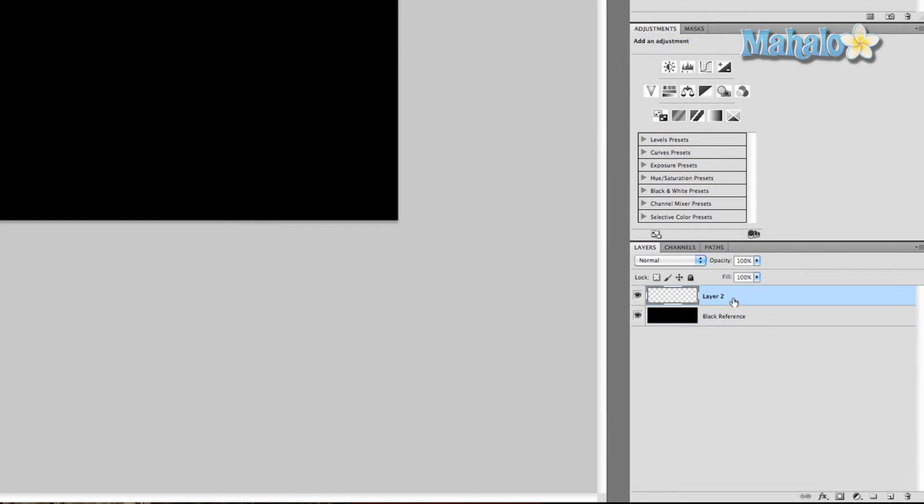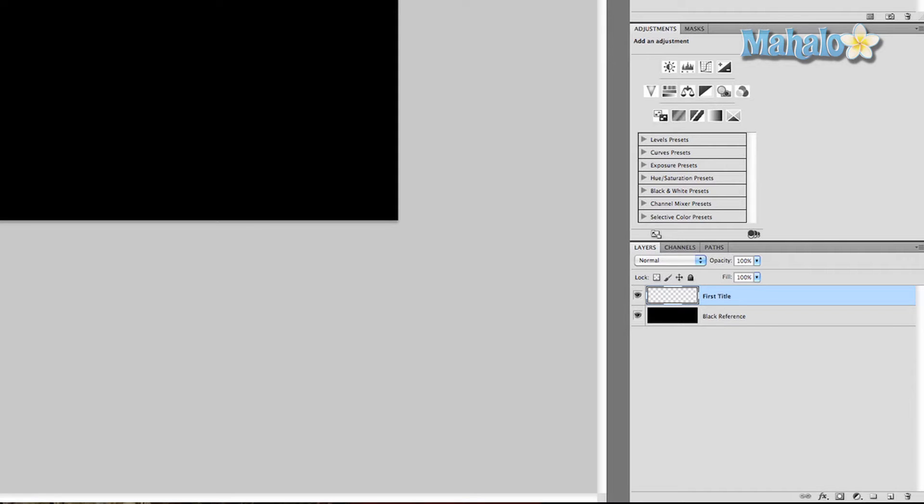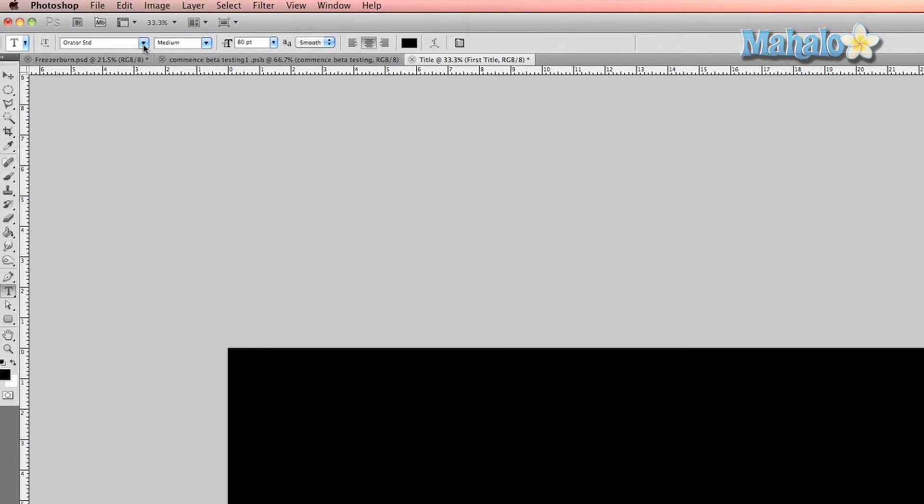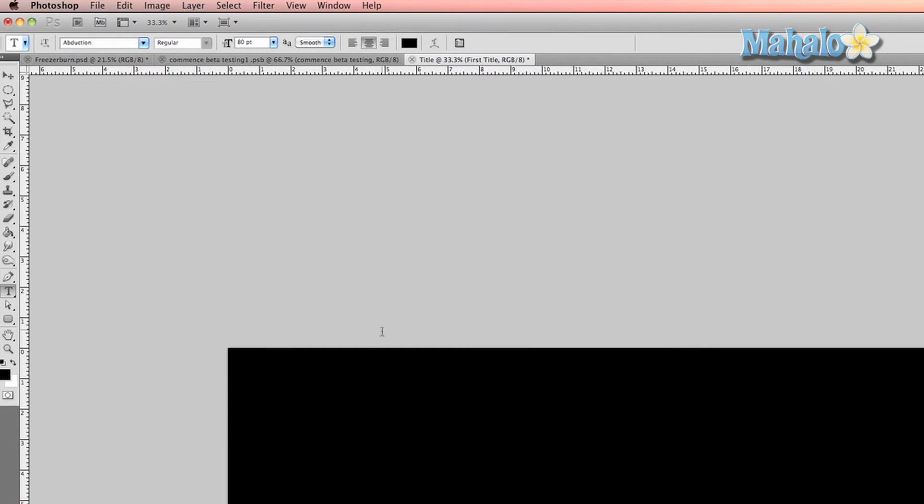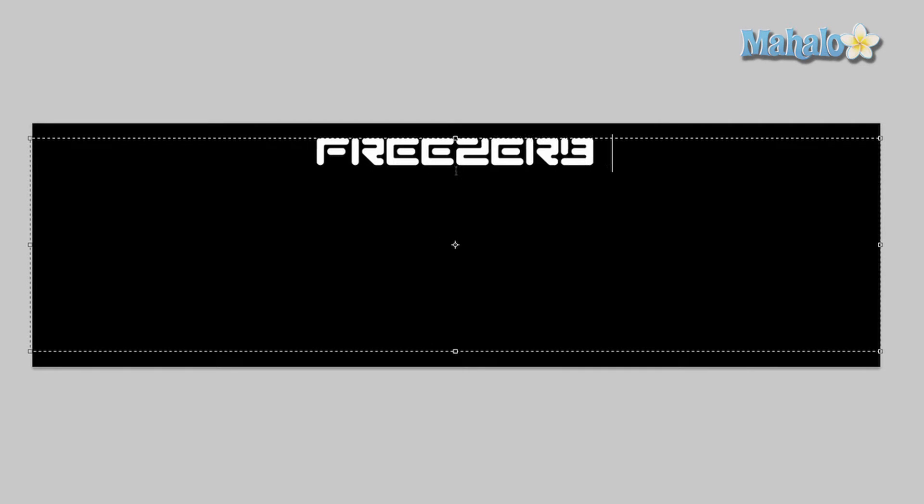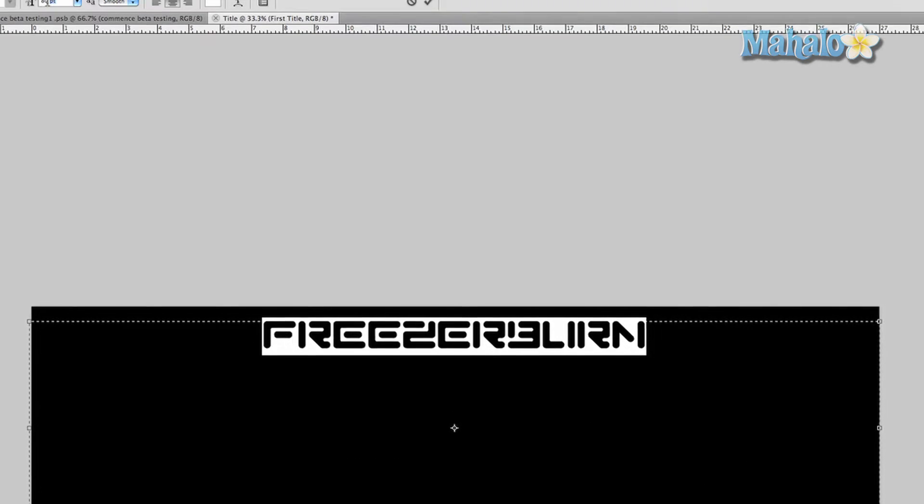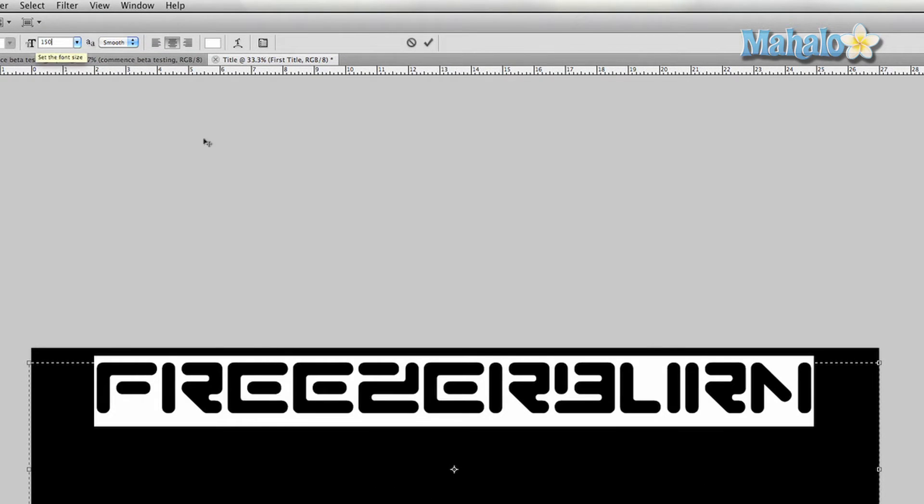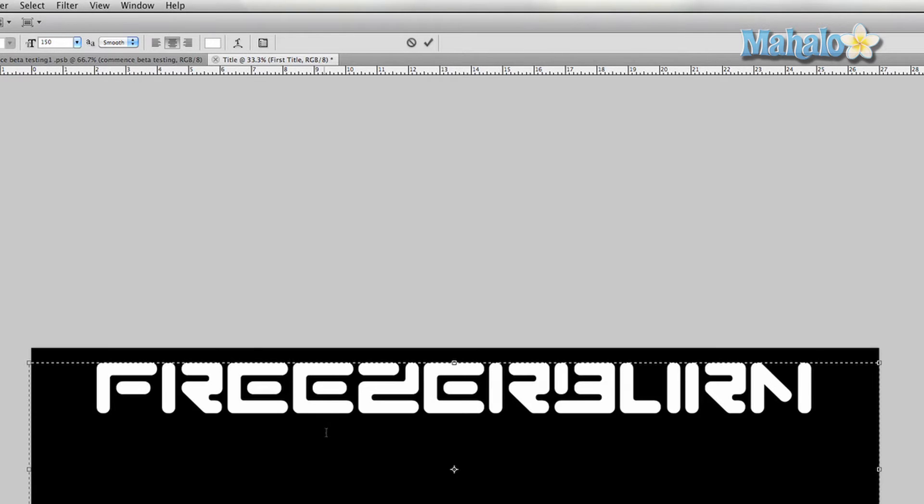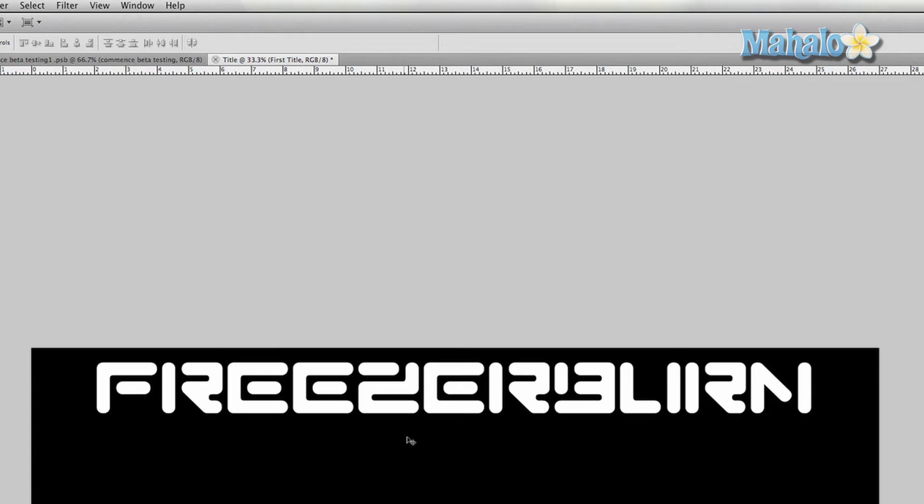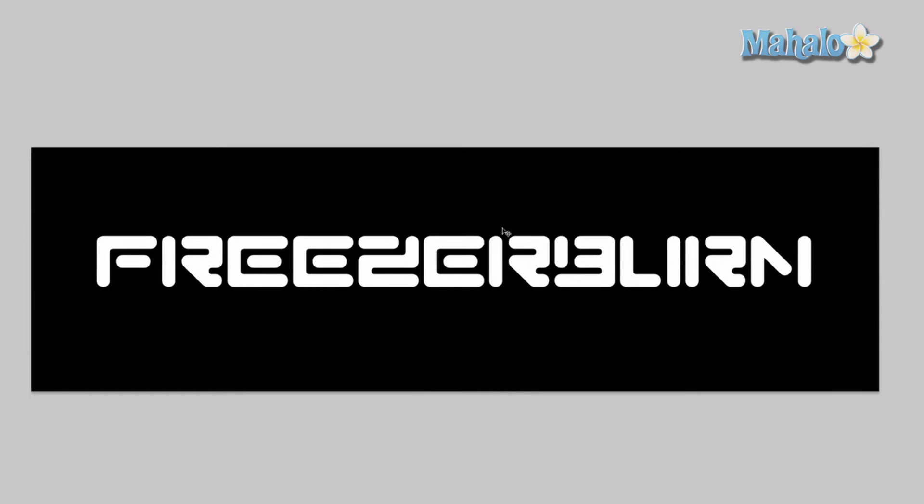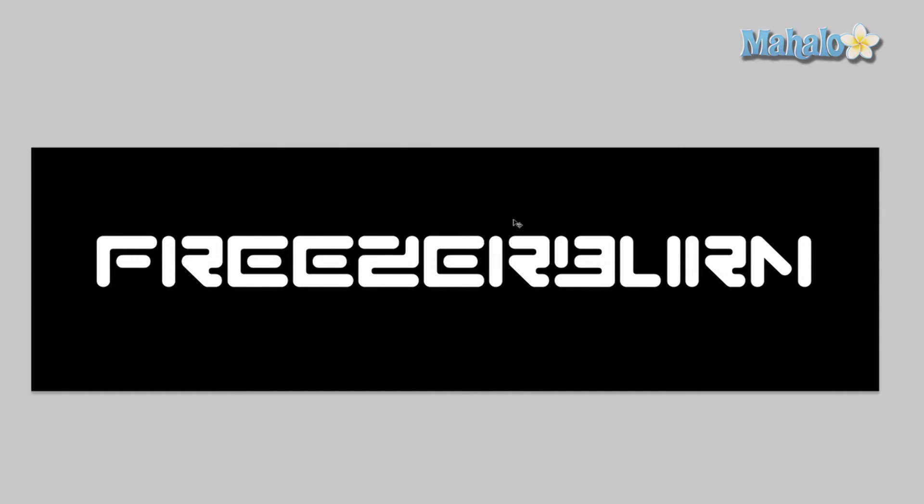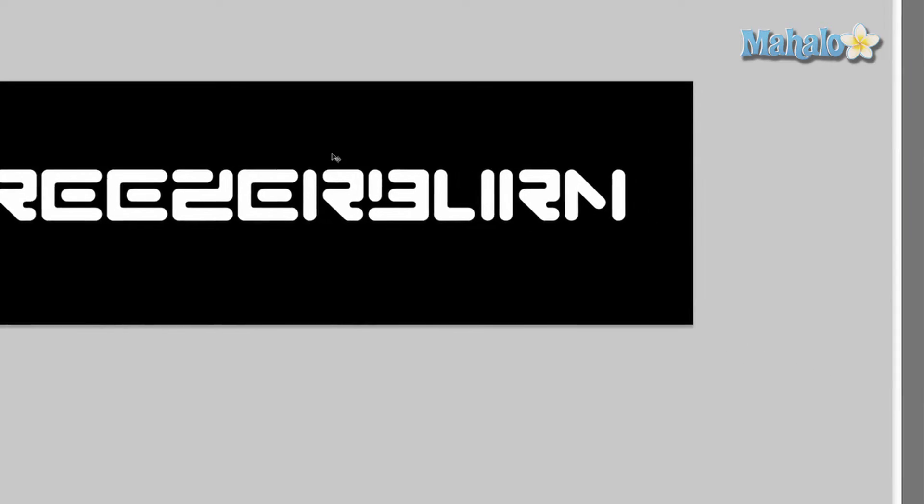Now grab your second layer, we're going to call this 'first title'. Grab the type tool. I grabbed a type tool that I found on the internet called Abduction. Make sure your foreground color is now white and type in the title of the movie: Freezer Burn. That's awfully small, so I'm going to change it to 150 points. Now we deselect. Let's go ahead and move it down to the middle so we have easy access and it looks good for the eyes.